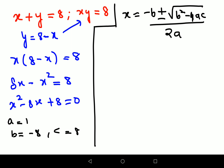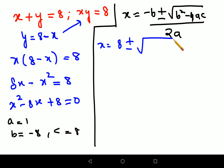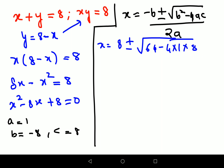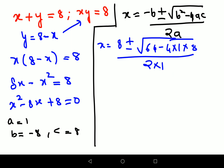Let's substitute: x equals minus of minus 8 — so that gives us 8 — plus or minus root of b squared, which is 64, minus 4 into 1 into 8, all upon 2 times a which is 1. So I have x equals 8 plus or minus root of that quantity, all upon 2.